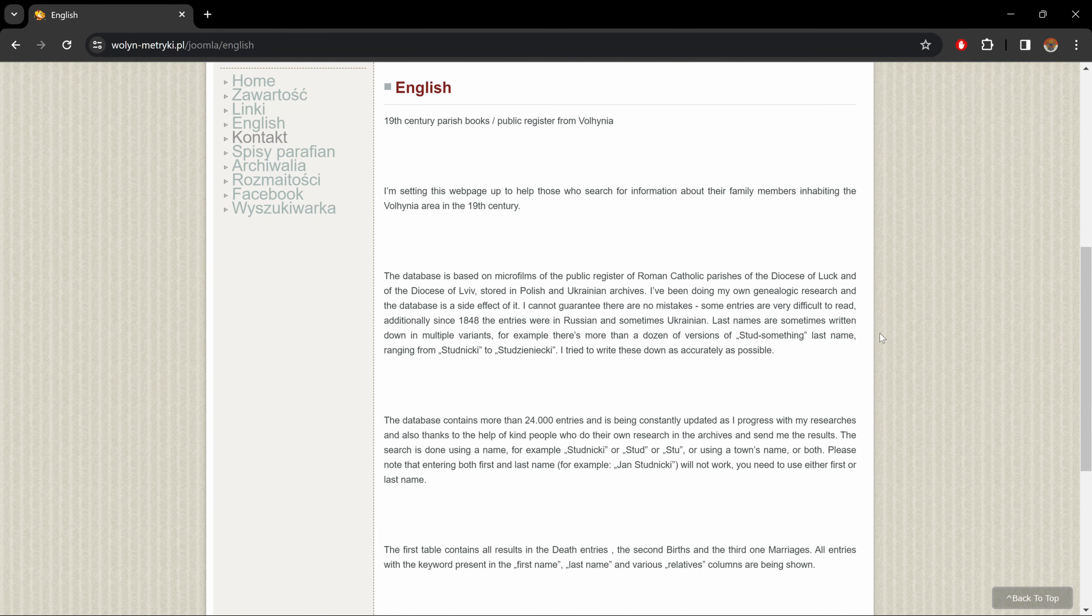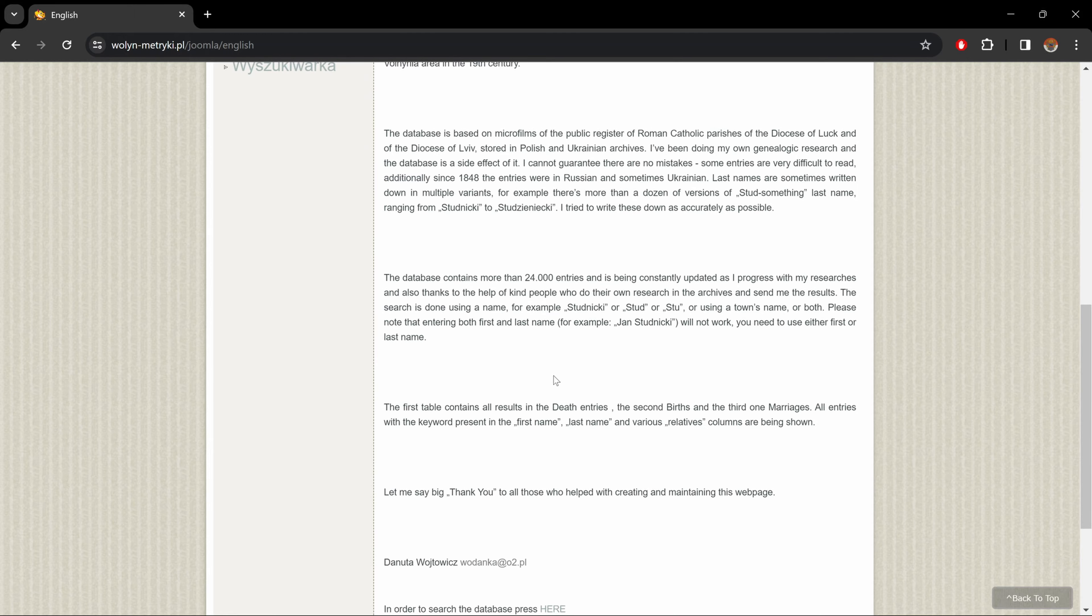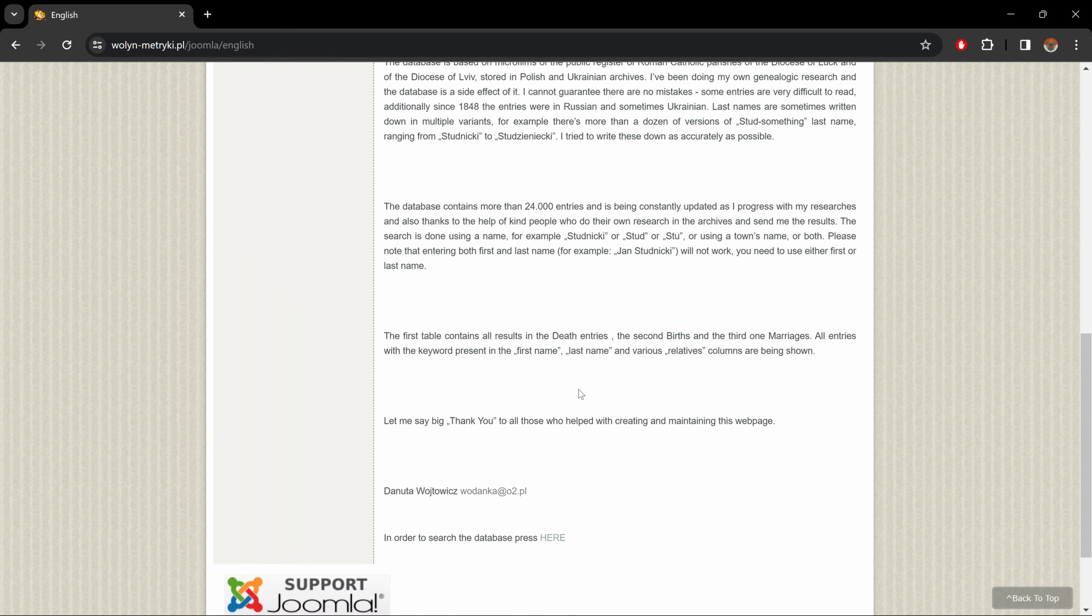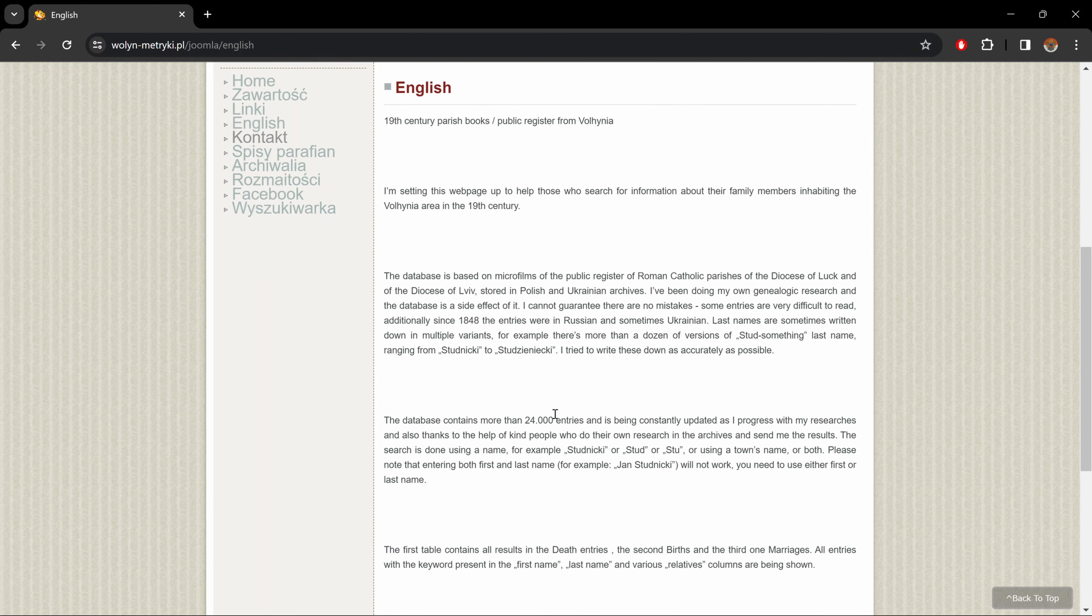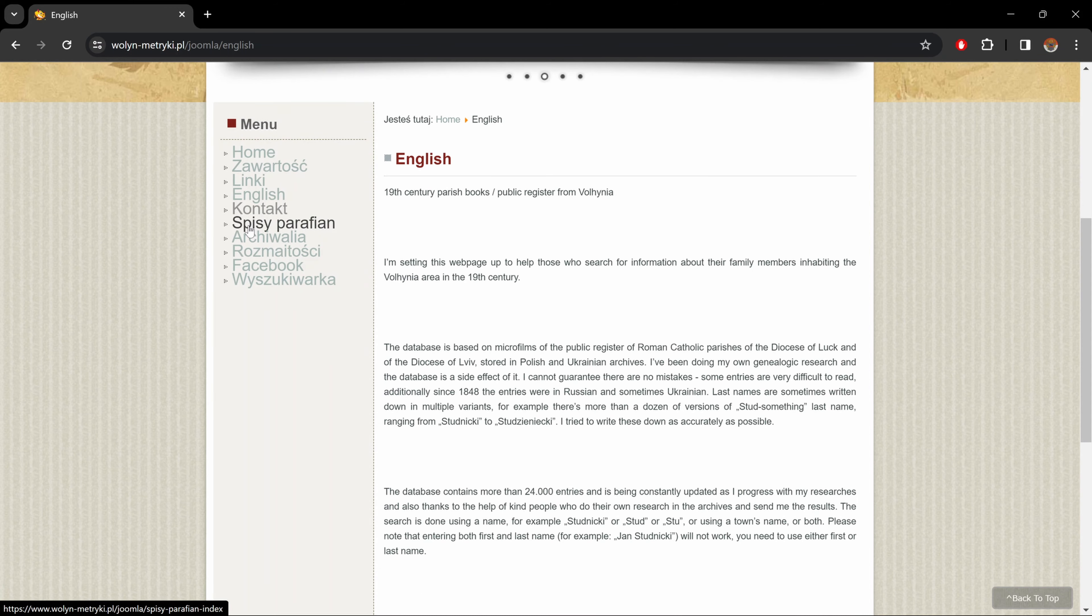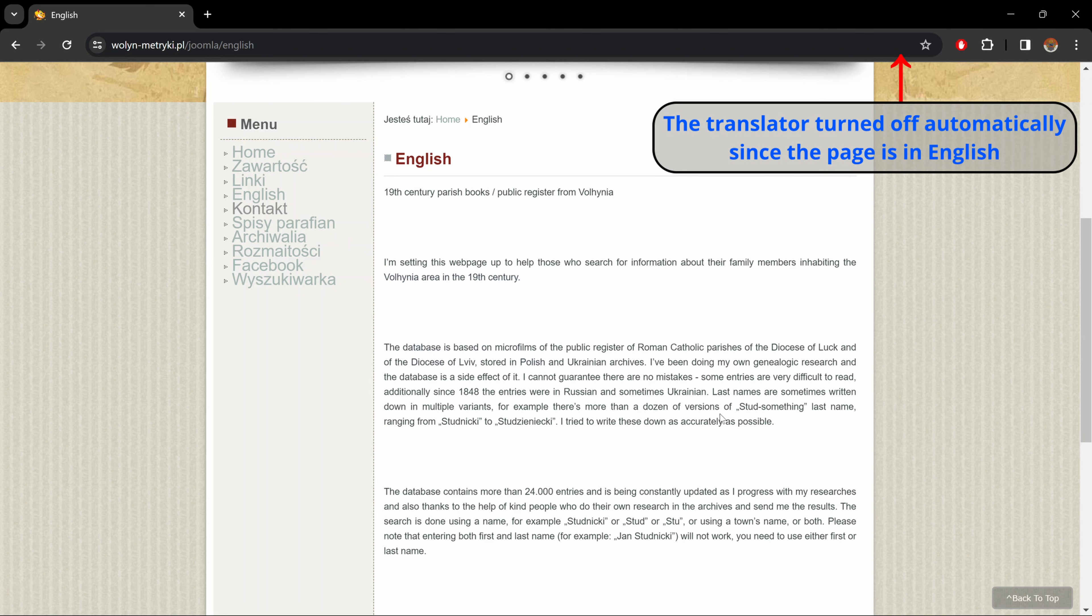Okay, let's go back to the top and let's go to English. Now English is basically a small summary of this website, but in English, since the entire website is in Polish.